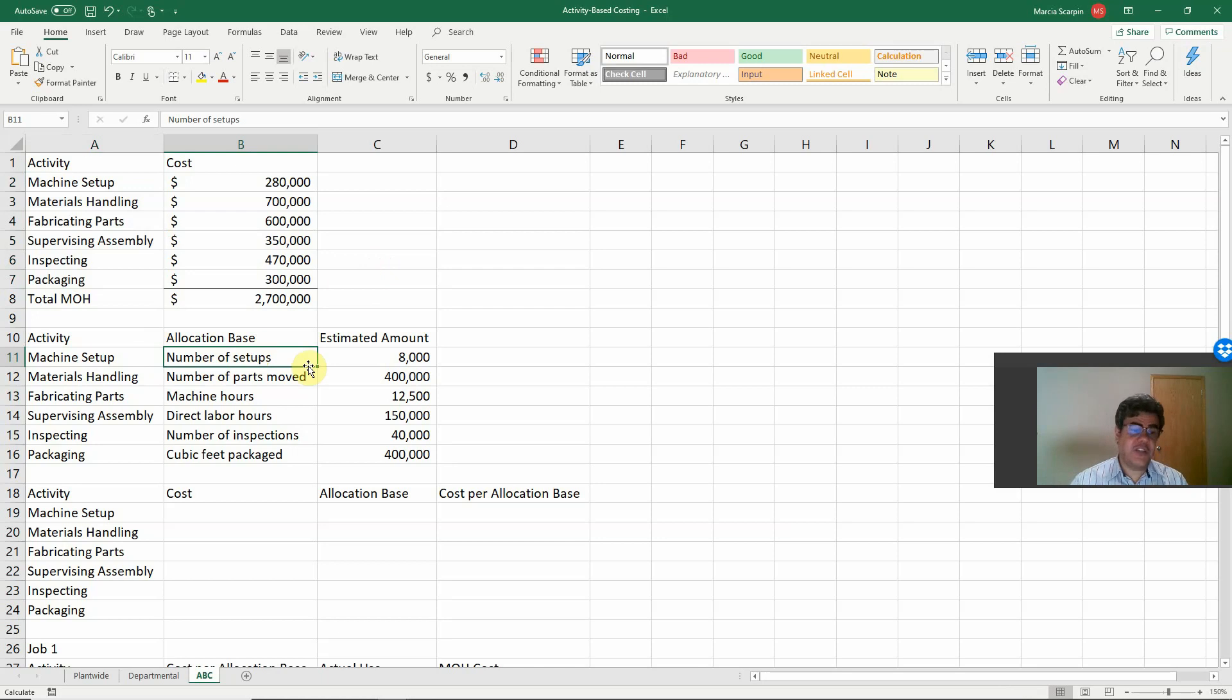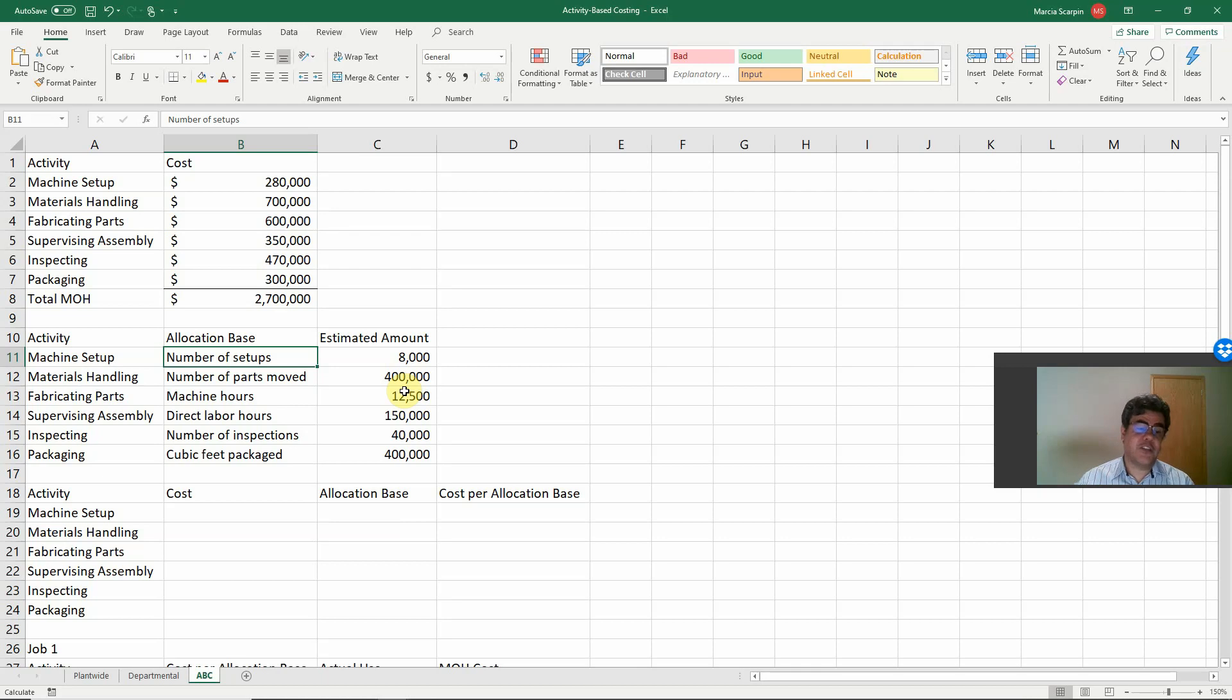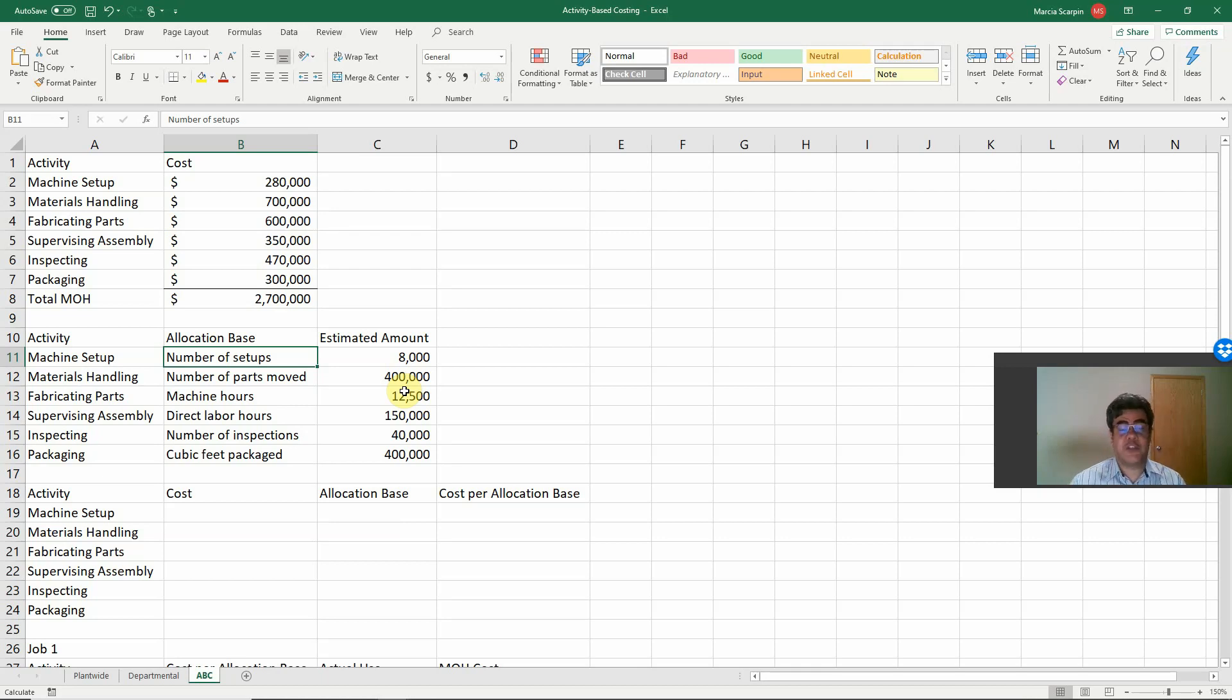Machine setup, number of setups. Materials handling, number of parts moved. Fabricating parts, machine hours. Supervising assembly, direct labor hours. Inspecting, number of inspections. Packaging, cubic feet packaged.